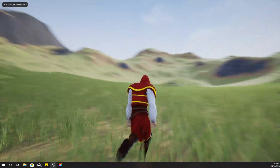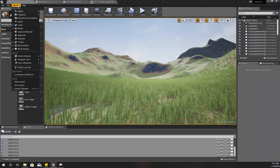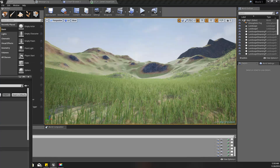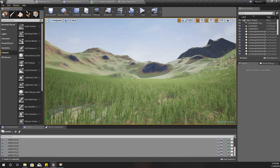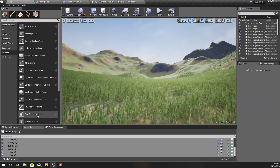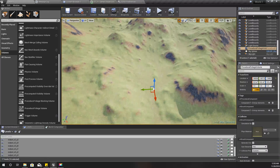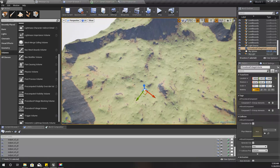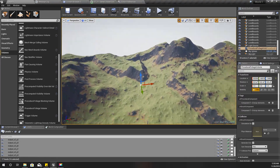The grass is fixed now, so we can start with procedural foliage volume. The first thing is I have to enable procedural foliage in the experimental settings — check 'Procedural Foliage'. After that, you can see the procedural foliage volume option. I'll place the volume somewhere here.